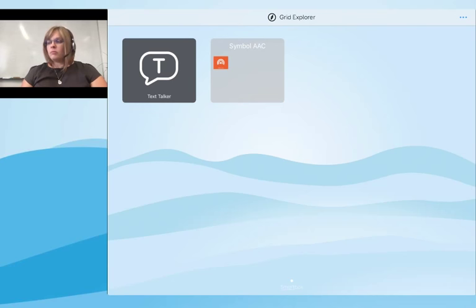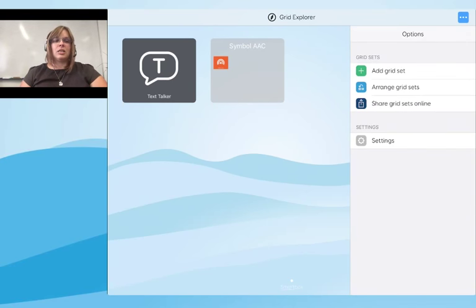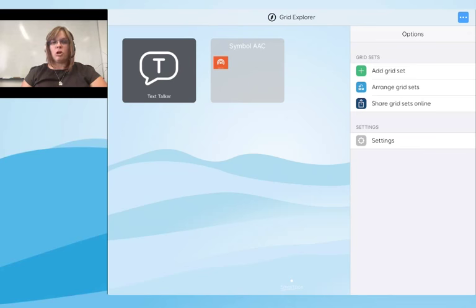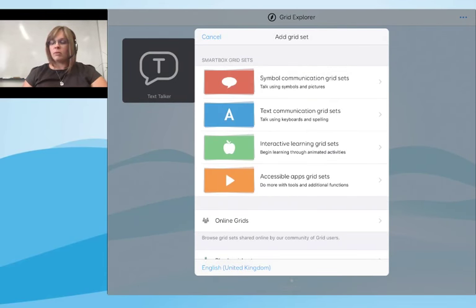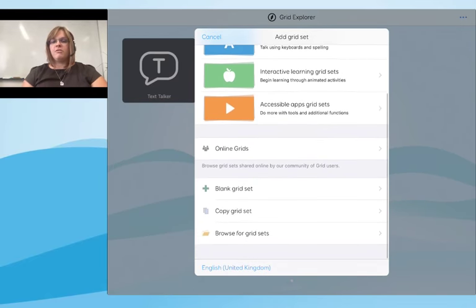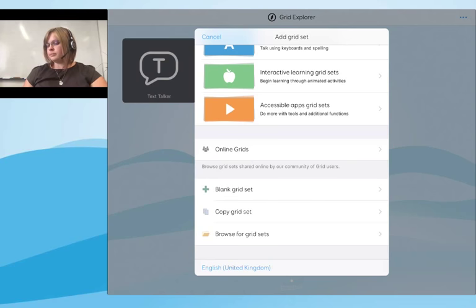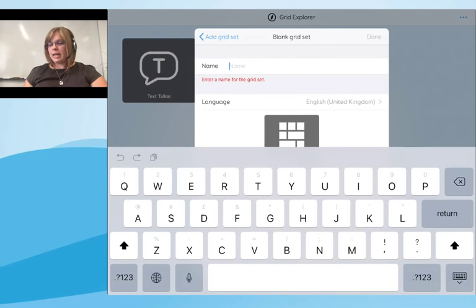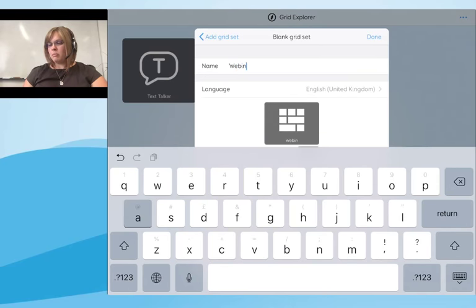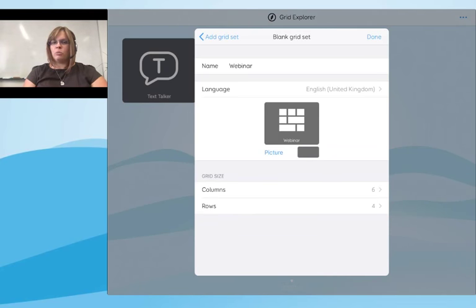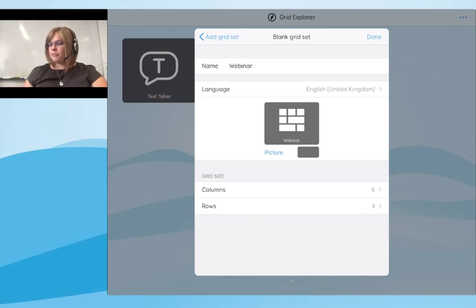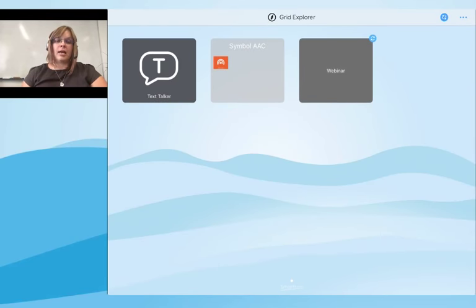Next I'm going to do some basic editing. I'll add a blank grid set, as it's sometimes easier to learn editing with a blank grid set than one with existing content. From the menu on the top right of Grid Explorer I'll select 'Add Grid Set', scroll down to find 'Blank Grid Set', and give it a name — I'll call it 'Webinar'. You can see options to select the number of columns and rows, change the cover picture, and set the language. I'll select 'Done' and that grid set is now added to Grid Explorer.